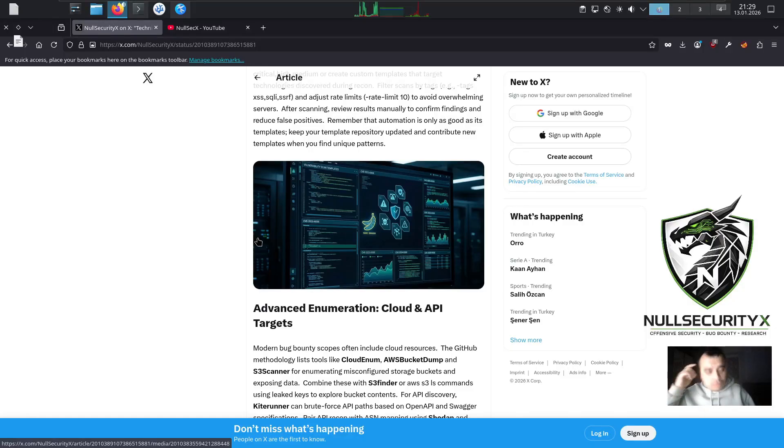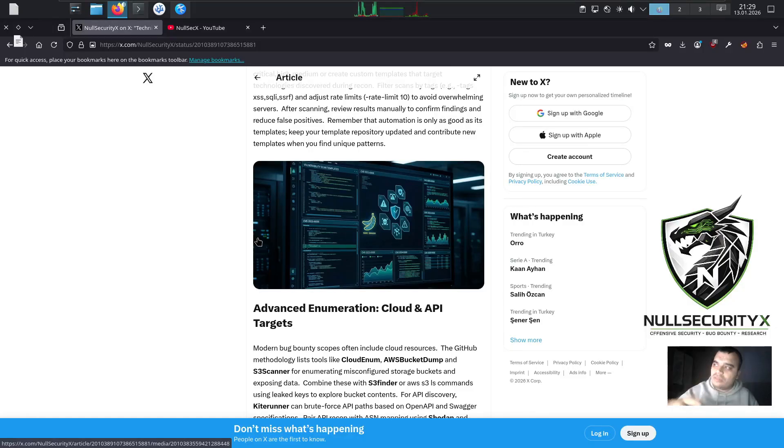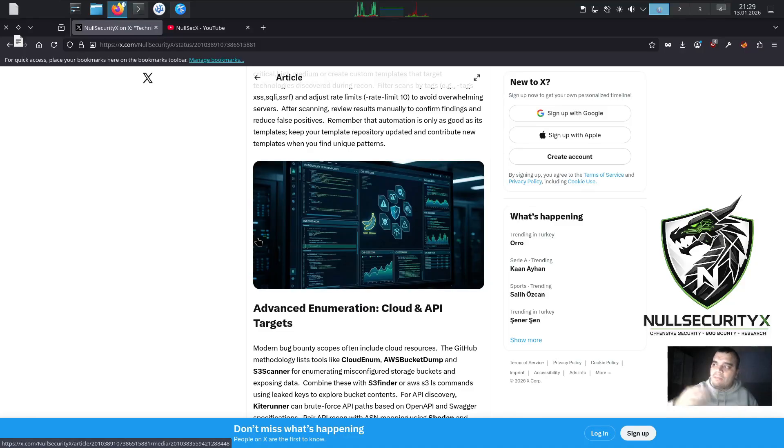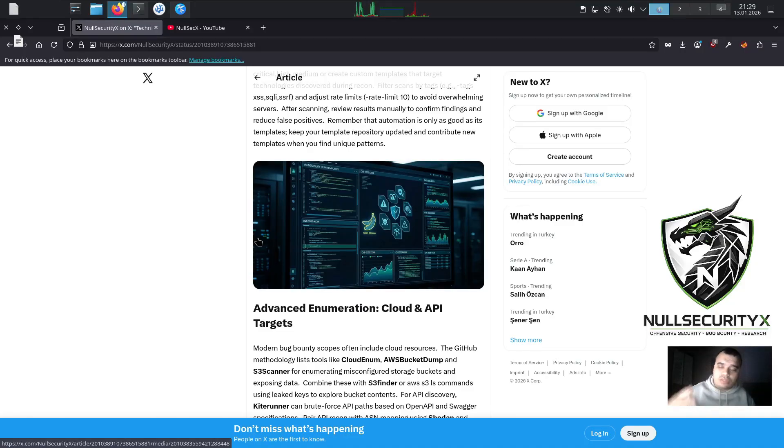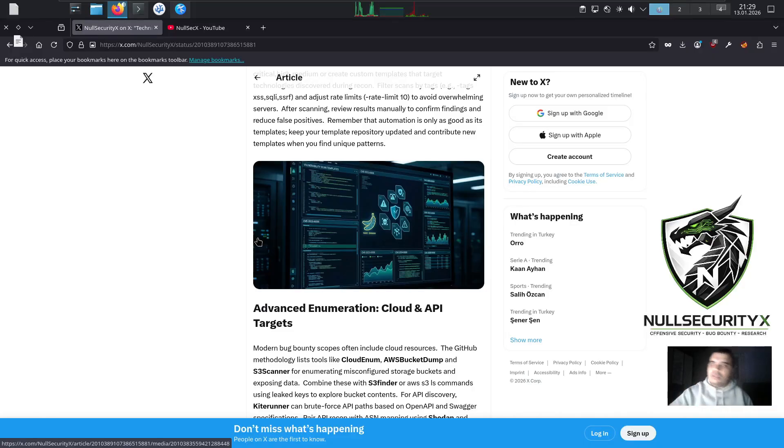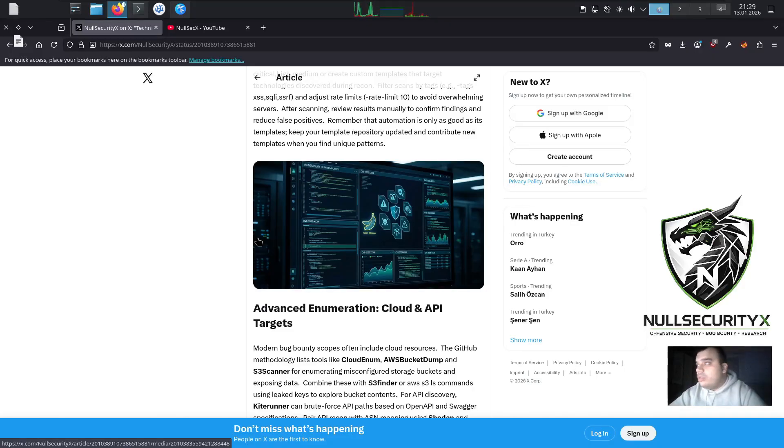After scanning, review results manually to confirm findings and reduce false positives. Remember that automation is only as good as its templates. Keep your template repository updated and contribute new templates when you find unique patterns.